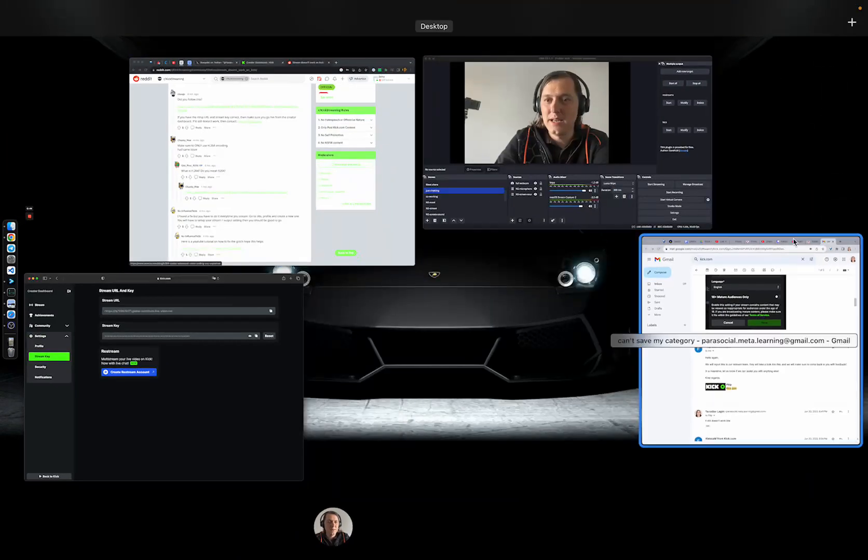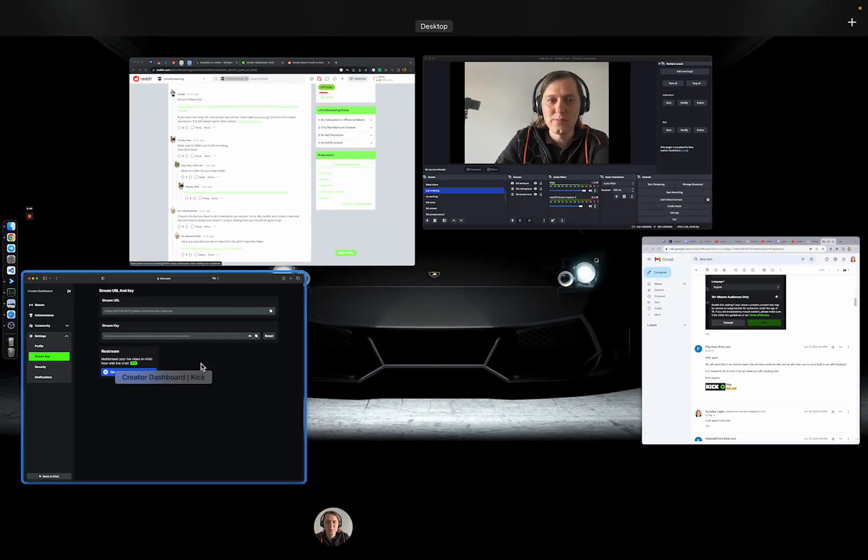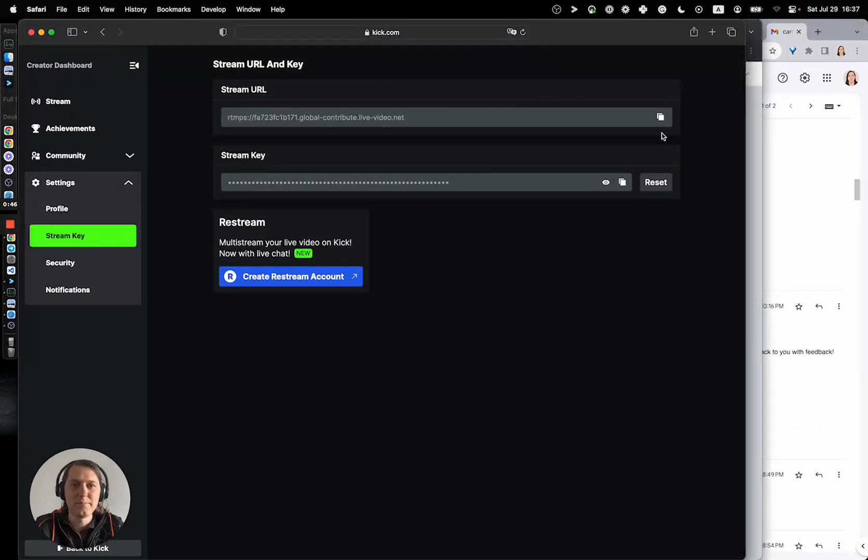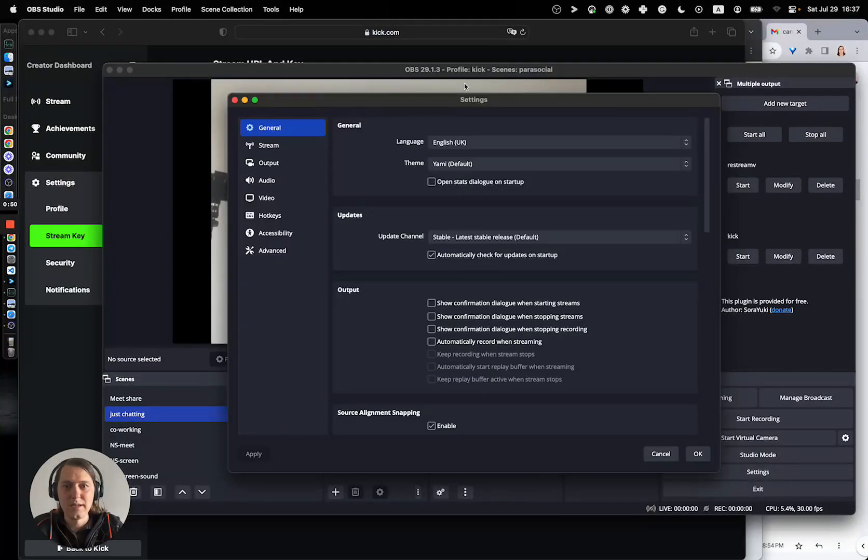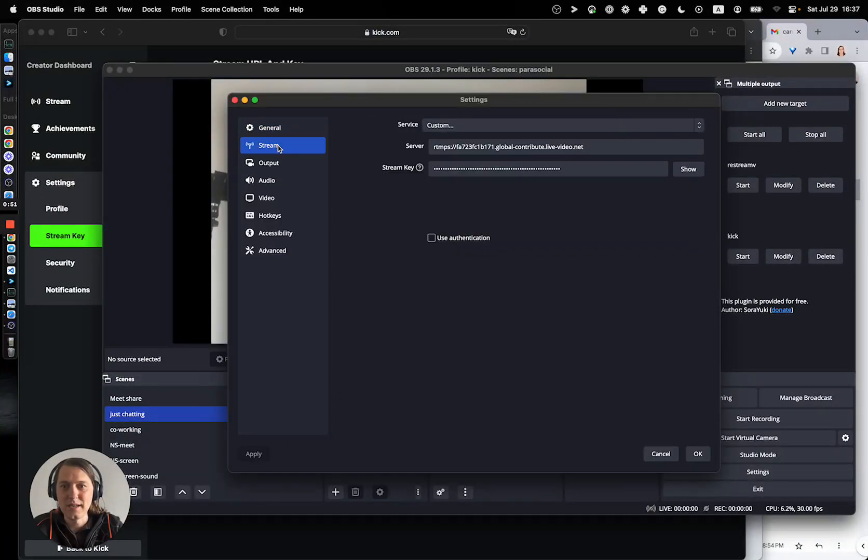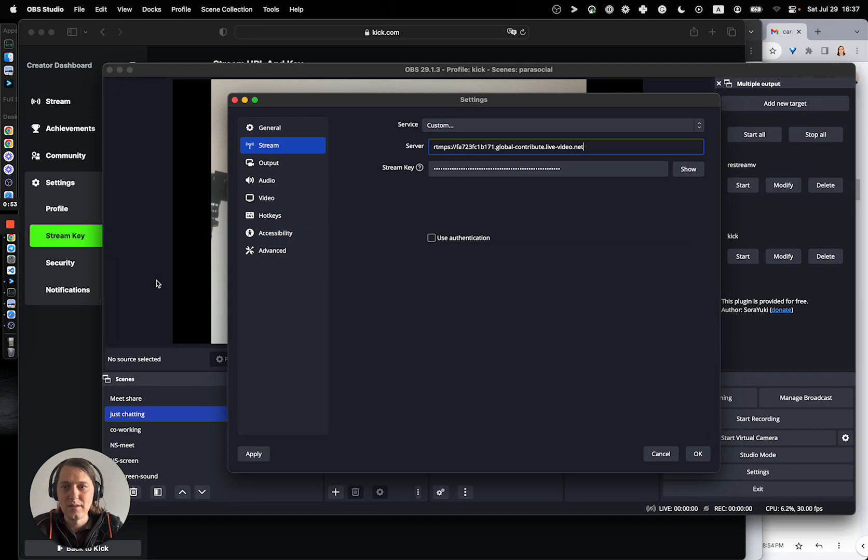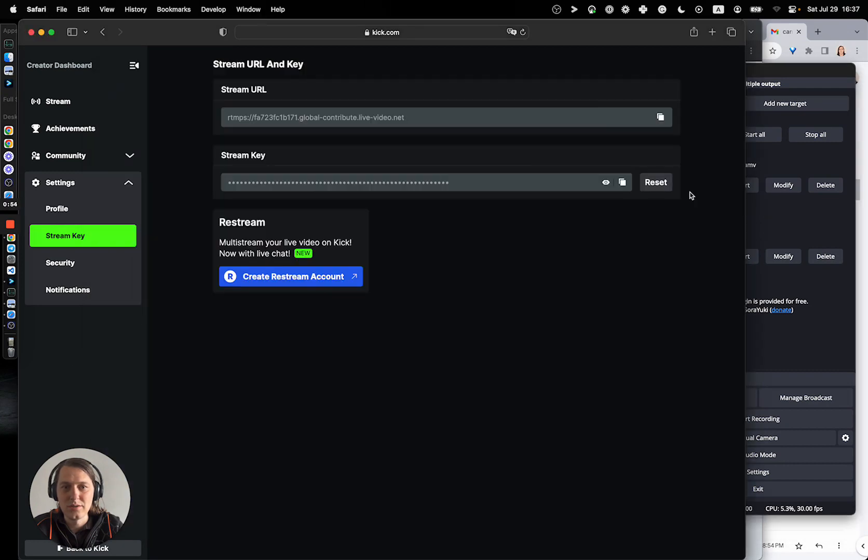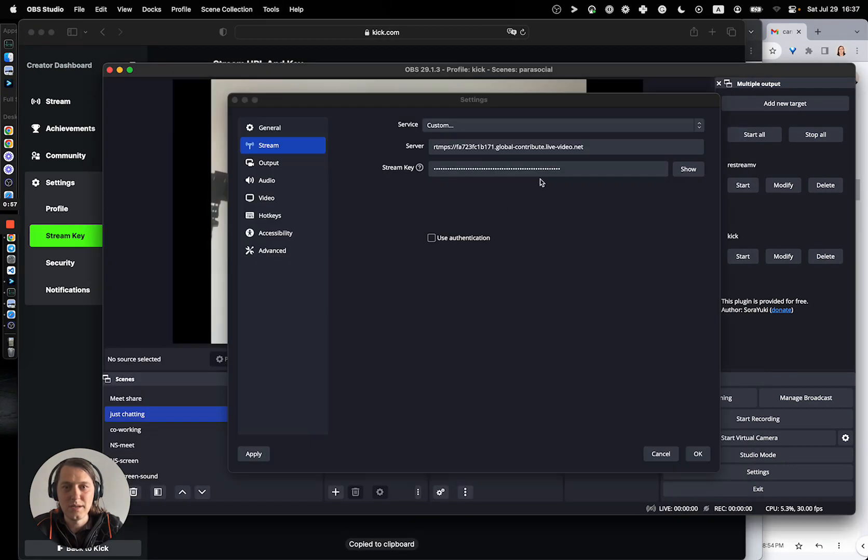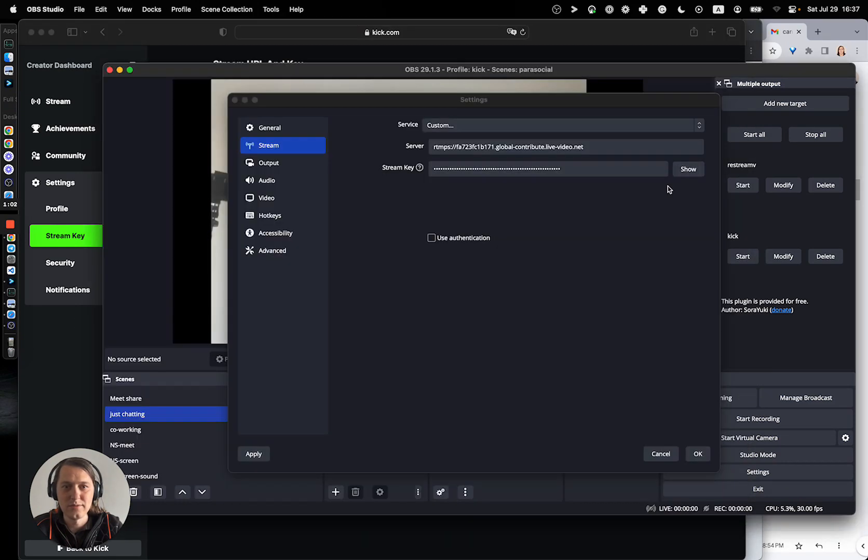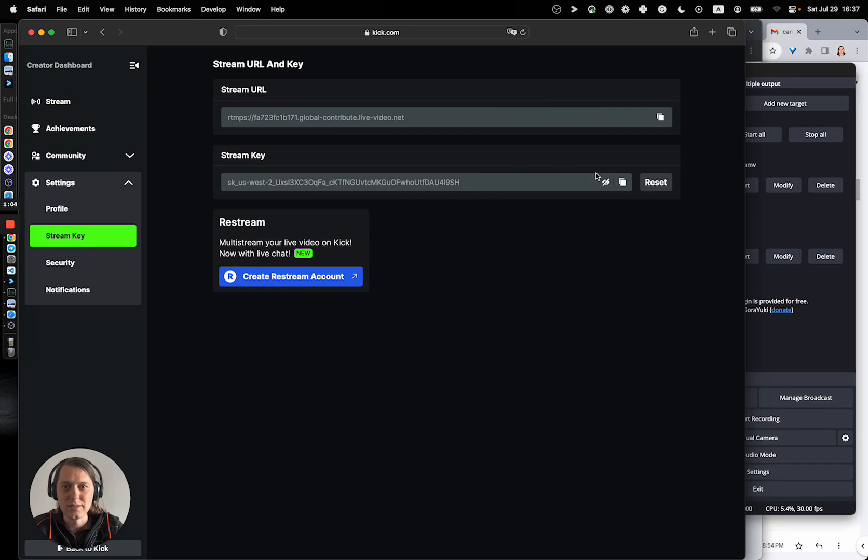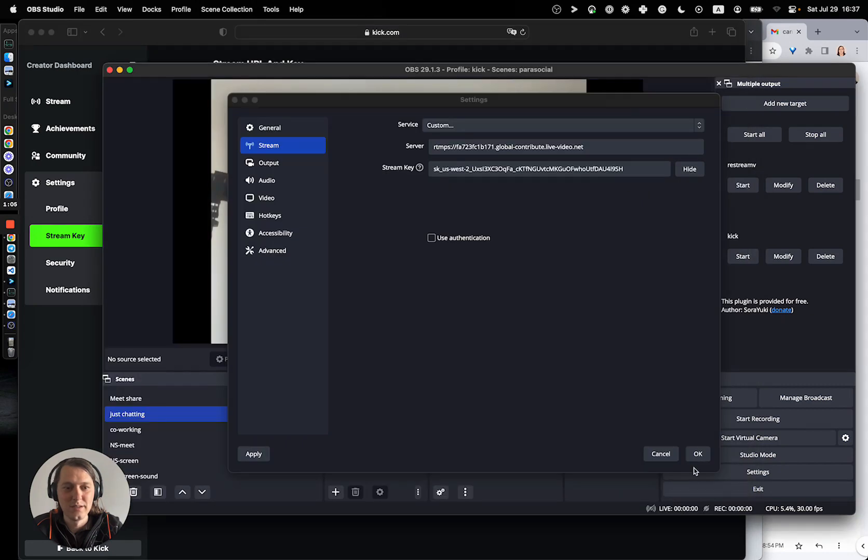Anyway, so, the first step is to copy all of this stuff to OBS settings, which, you know, reset, let me copy. Let me insert it, I guess. I can just show it so that you can see it's the same one.